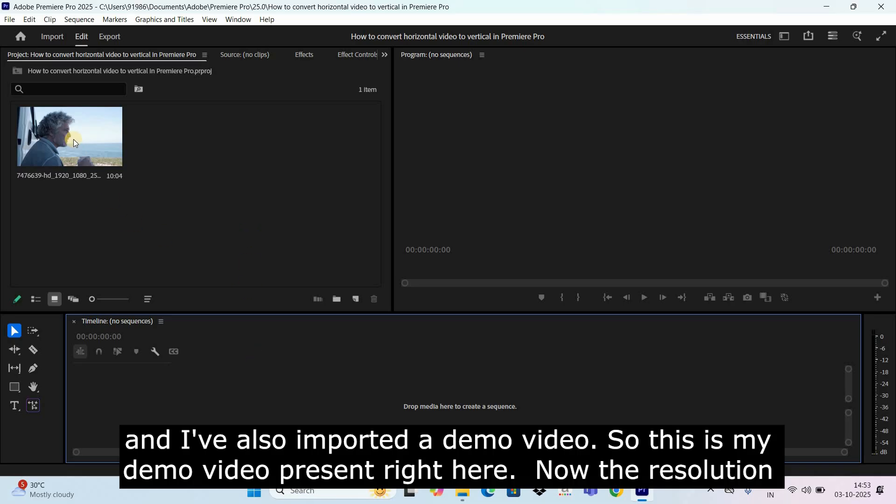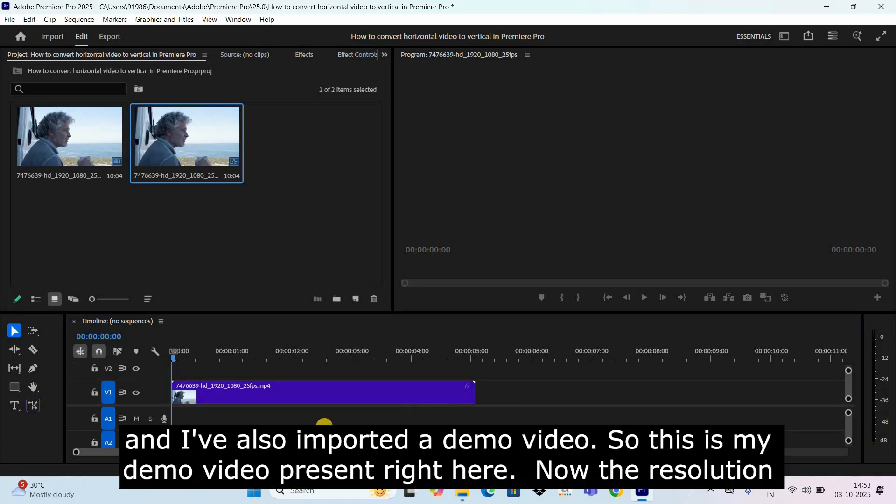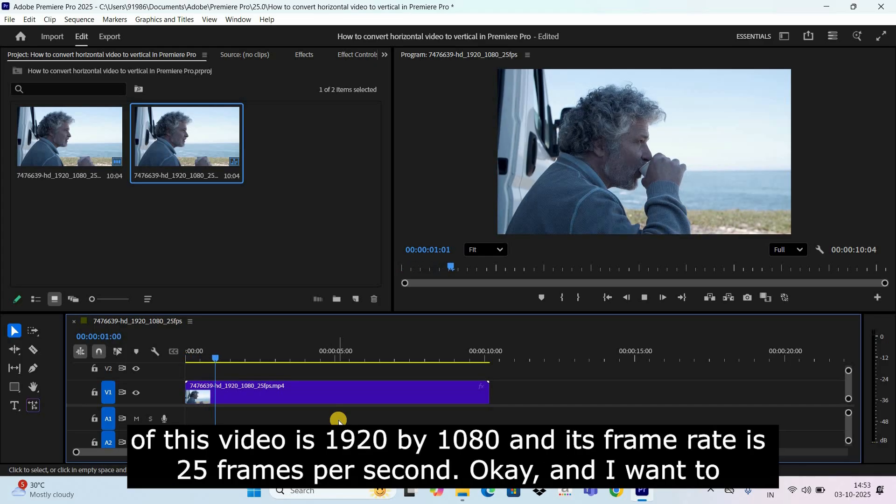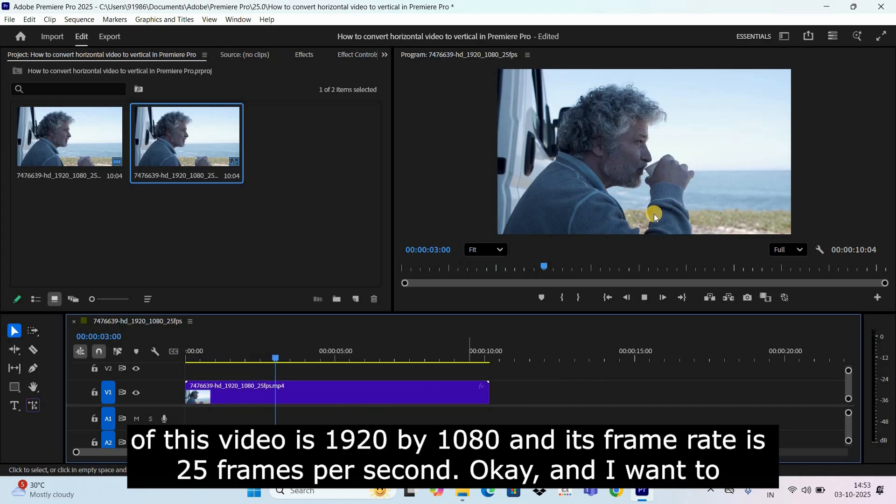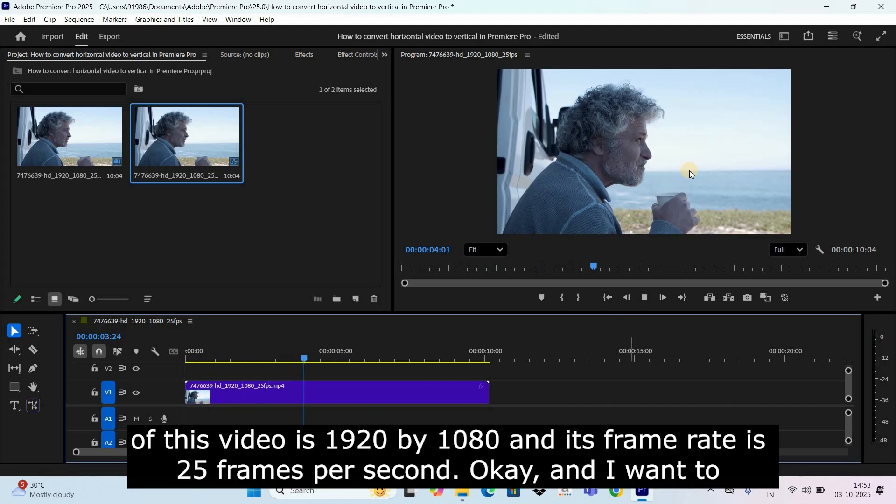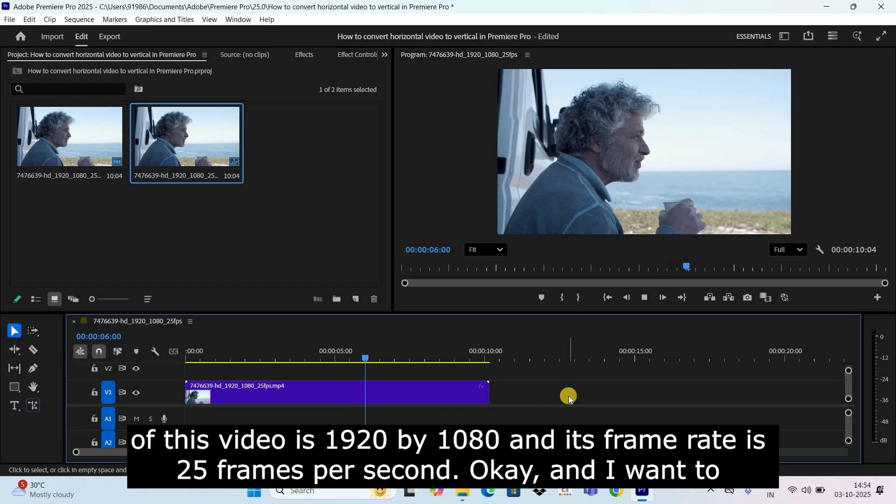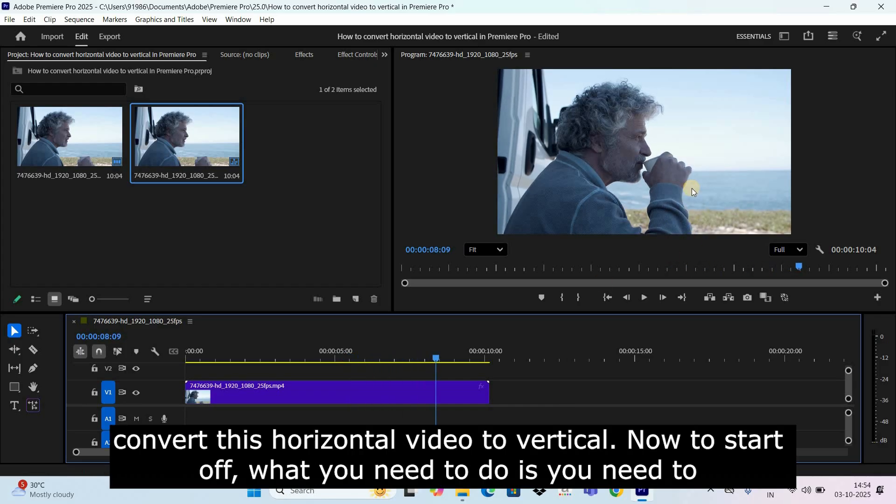So this is my demo video present right here. Now the resolution of this video is 1920 by 1080 and its frame rate is 25 frames per second. And I want to convert this horizontal video to vertical.